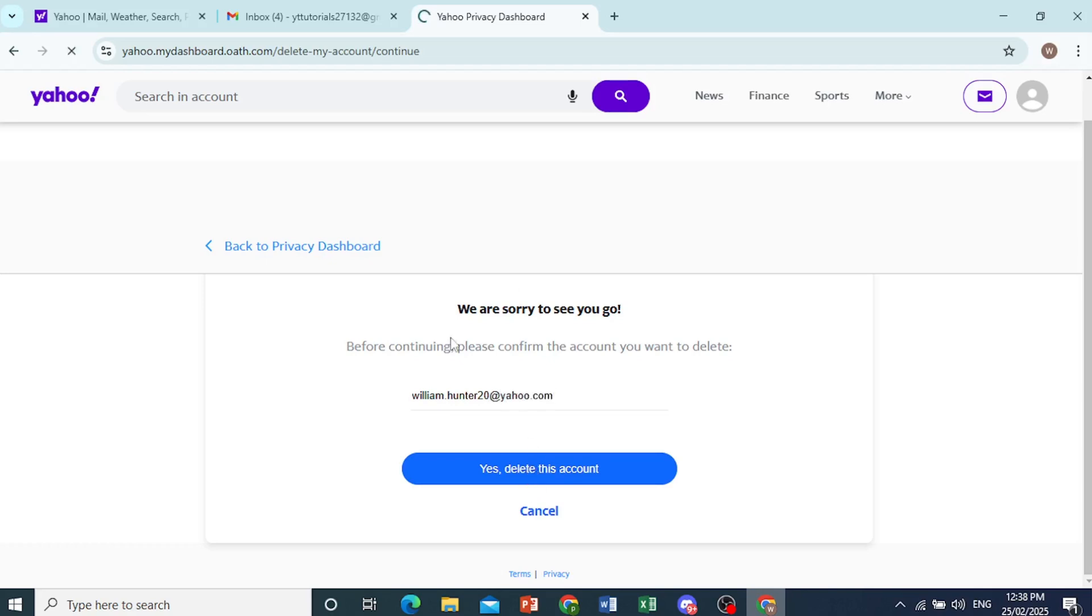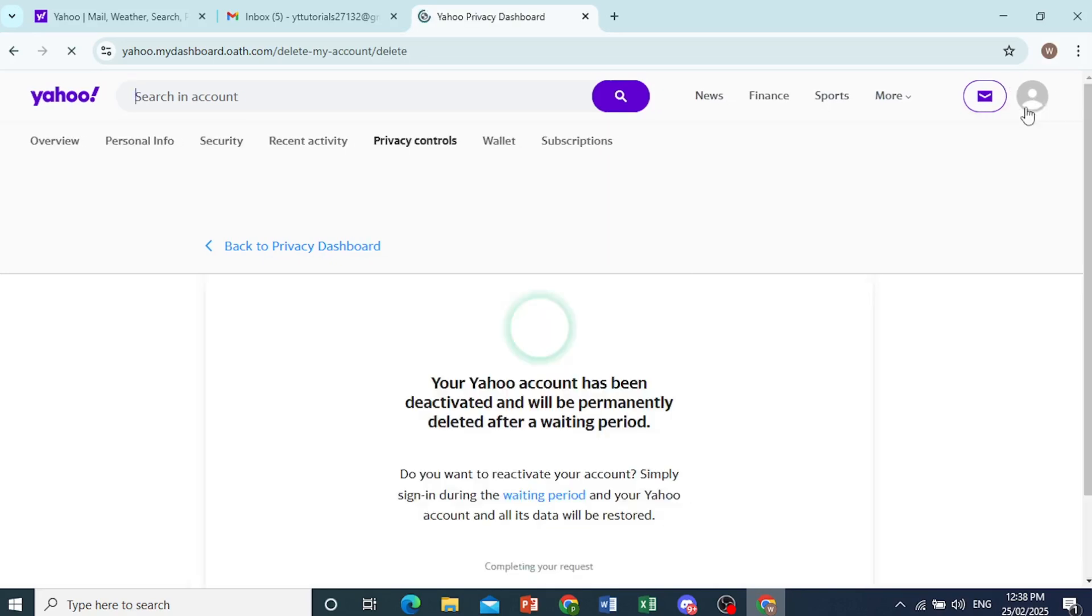And click on yes, delete this account. There you go. As you can see, I'm already signed in here. And there you go.